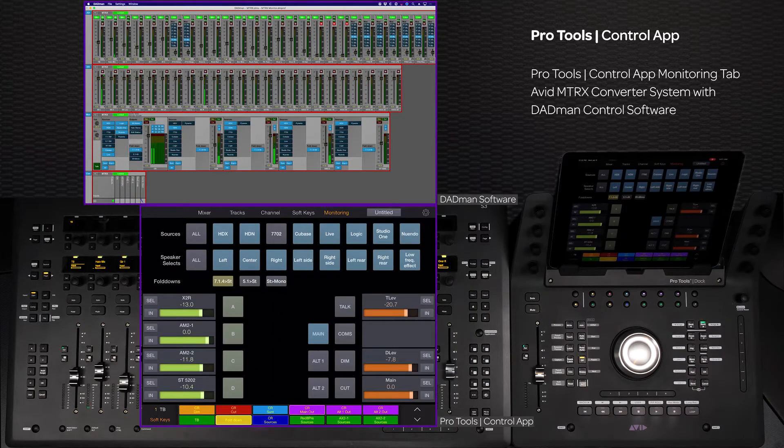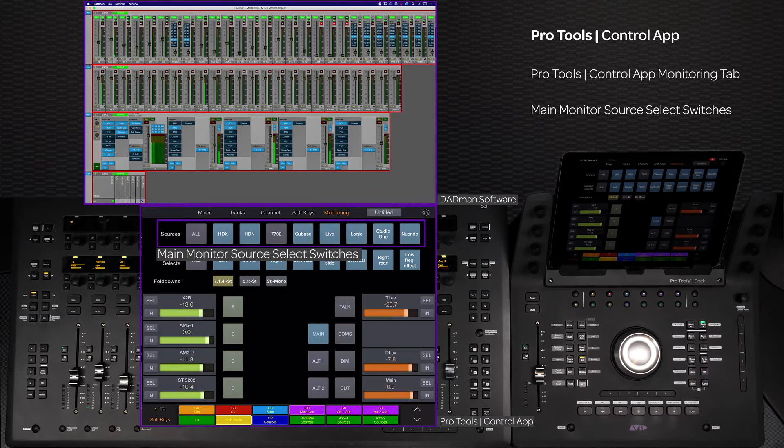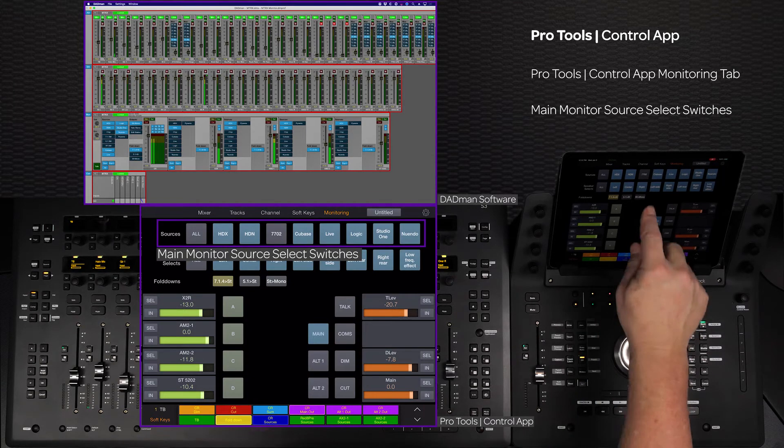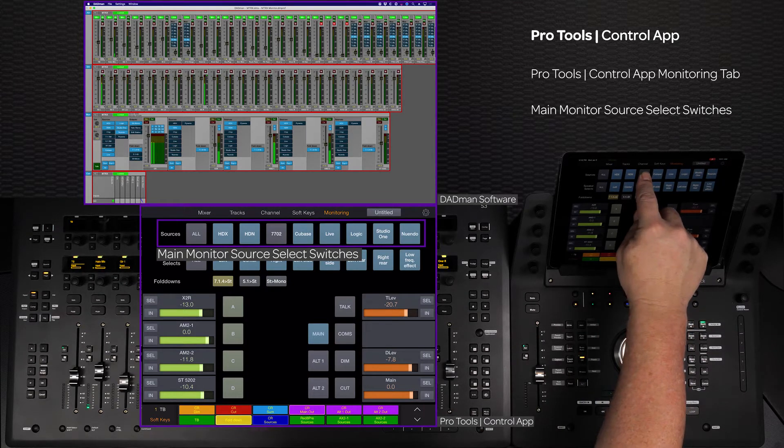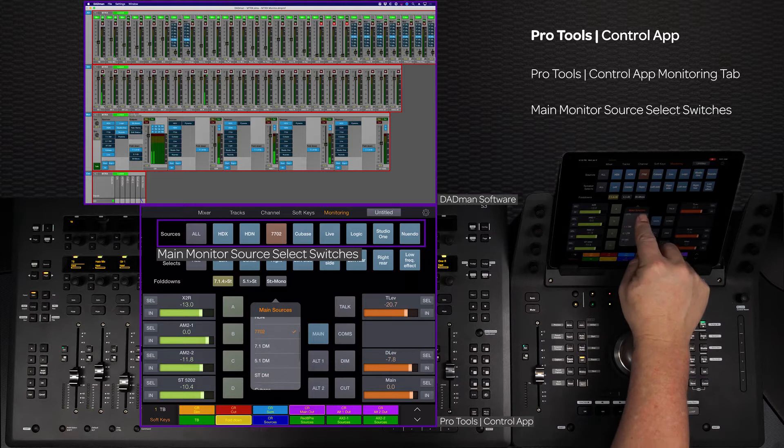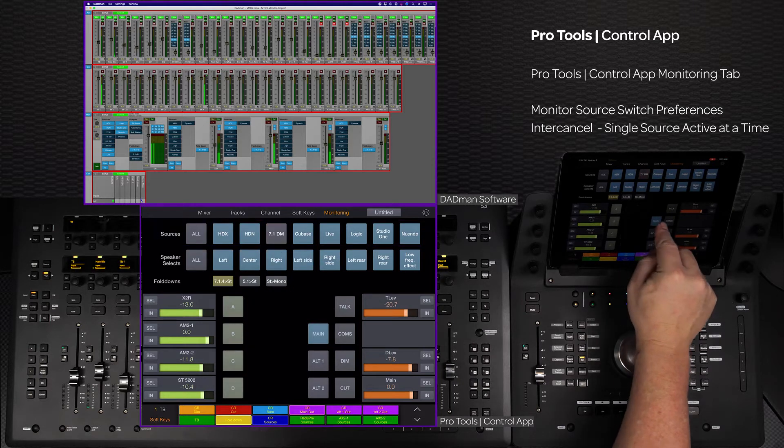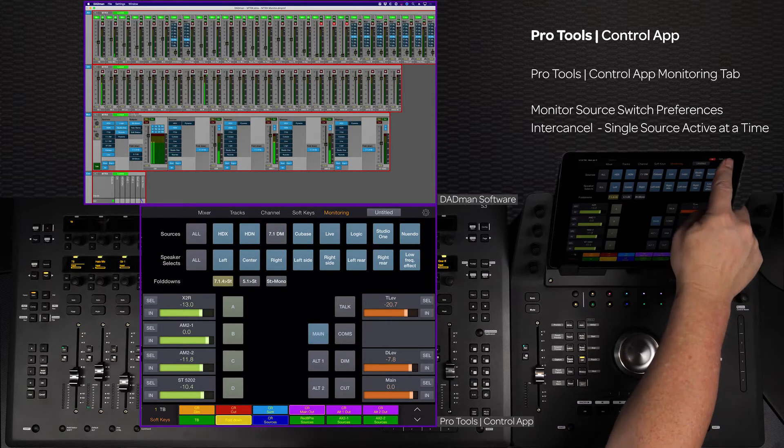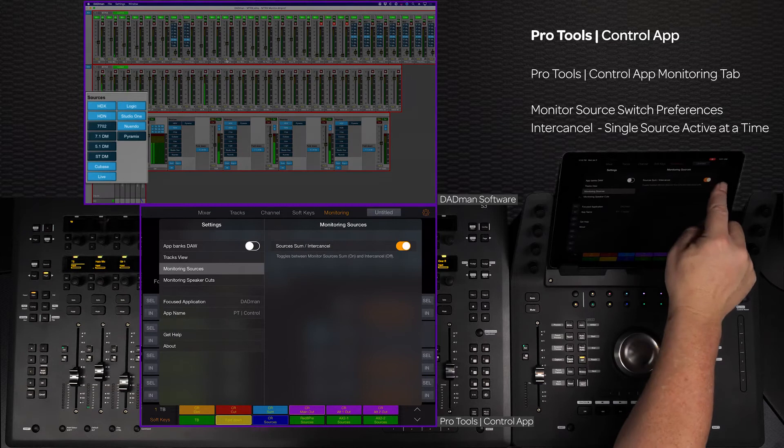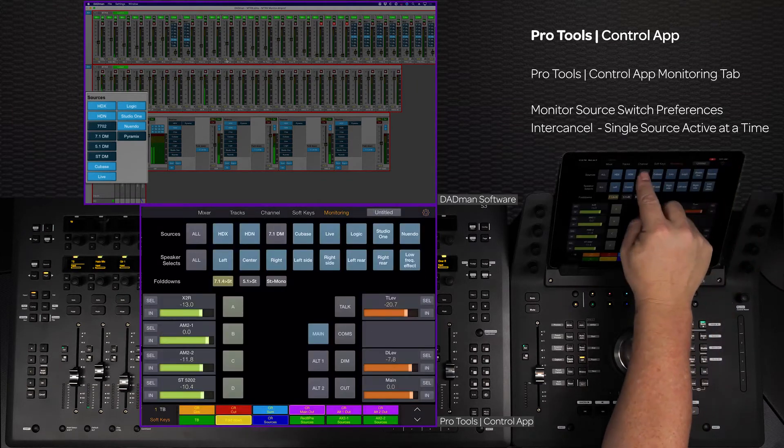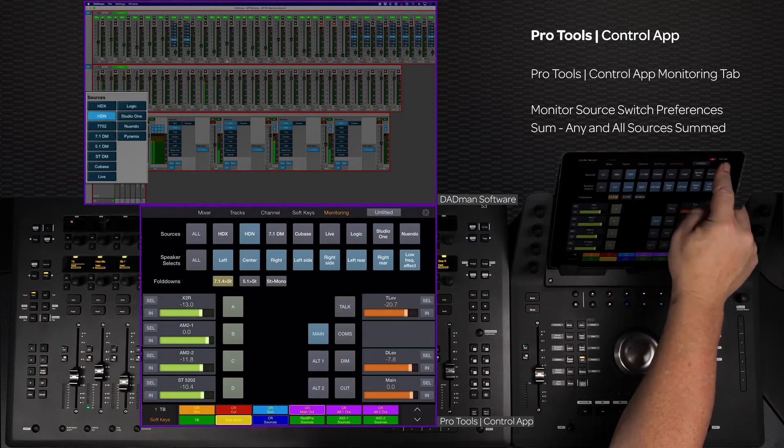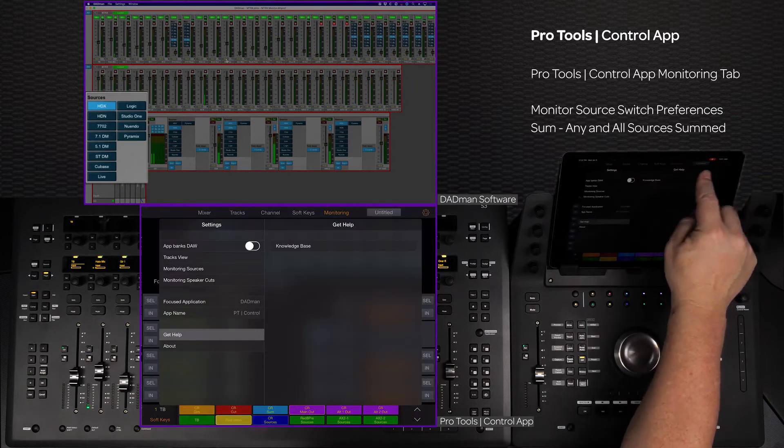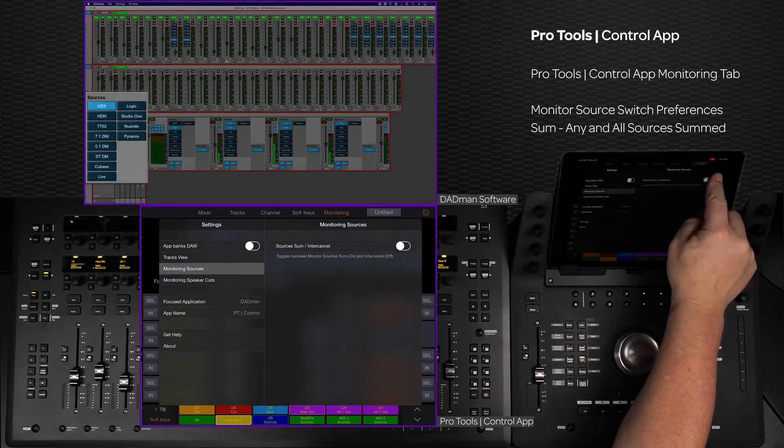At the top of the screen there are eight source slots that can be assigned any available source from the connected software by long pressing the source switch. If the monitoring sources preference is set to enter/cancel, only one source is active at a time. With the monitoring sources preference set to sum, the sources can be summed together and the all switch will turn on all of the eight assigned sources at once.